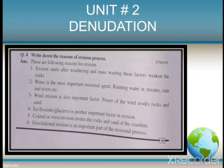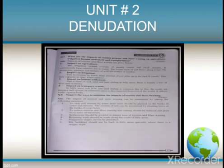Erosion starts after weathering and mass wasting. Water is an important erosion agent. Wind erosion is also an important factor. Ice erosion is another important factor. Coastal or wave erosion erodes the rocks. Gravitational erosion is an important part of the erosion process. These are the reasons of erosion process.